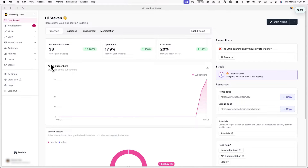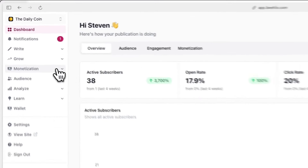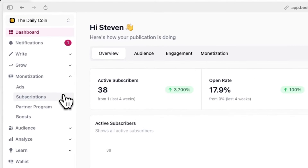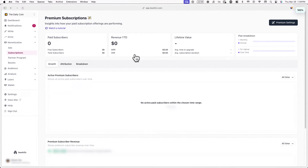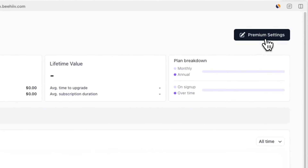First, we have to actually set up a premium subscription in Beehive. To do this, log into your Beehive account, go to Monetization and Subscriptions, and click on Premium Settings.